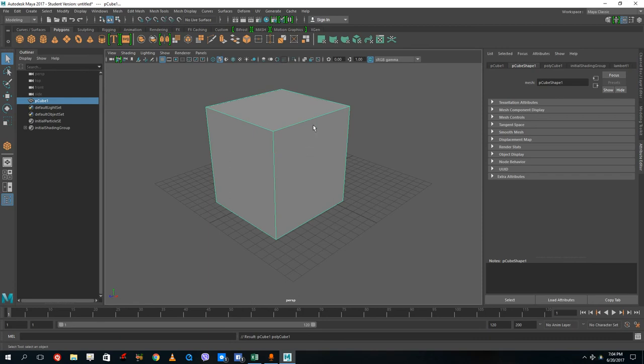That's how you apply UV textures in Maya. Hope you guys learned something, and as always please like, comment, share, and subscribe.